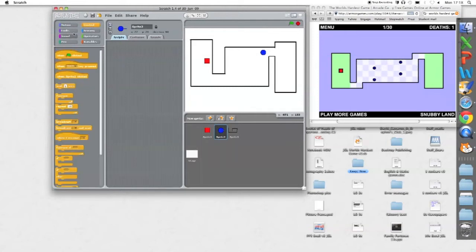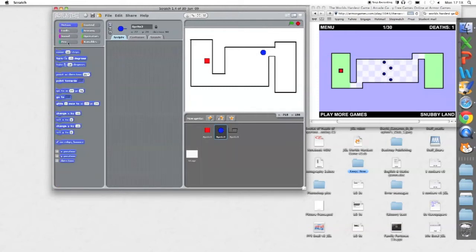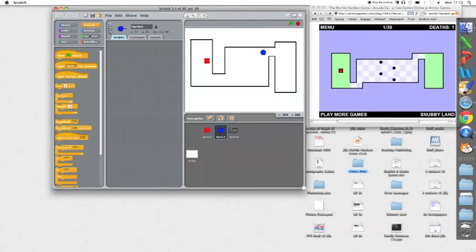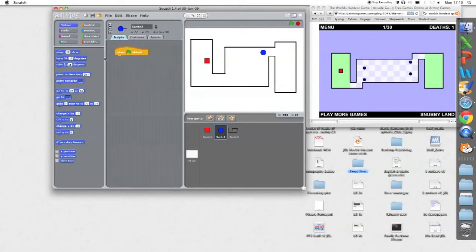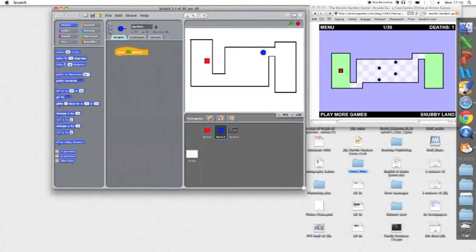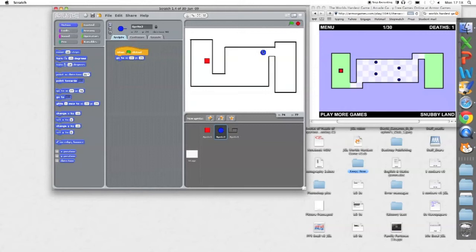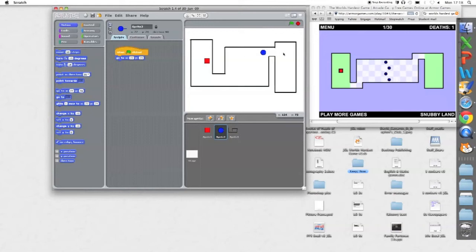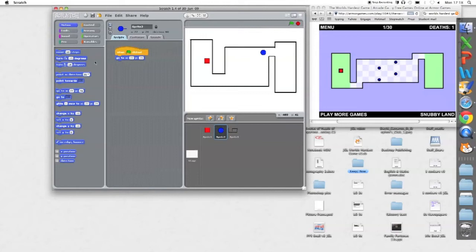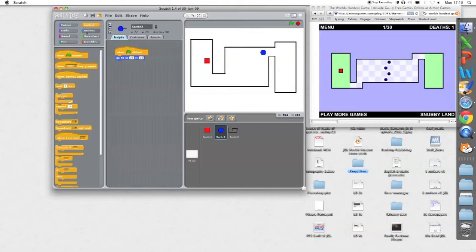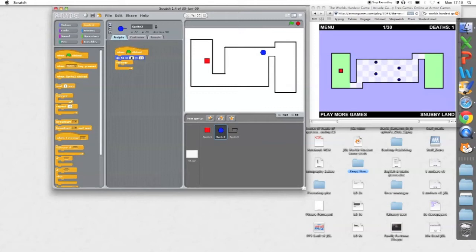Now I'm going to have some motion. So when flag clicked, go to, we'll start by going to a particular spot, going to that spot. Now we're not going to change the Y coordinate, we're only going to change the X coordinate across. So forever now, just make this happen forever throughout the game.